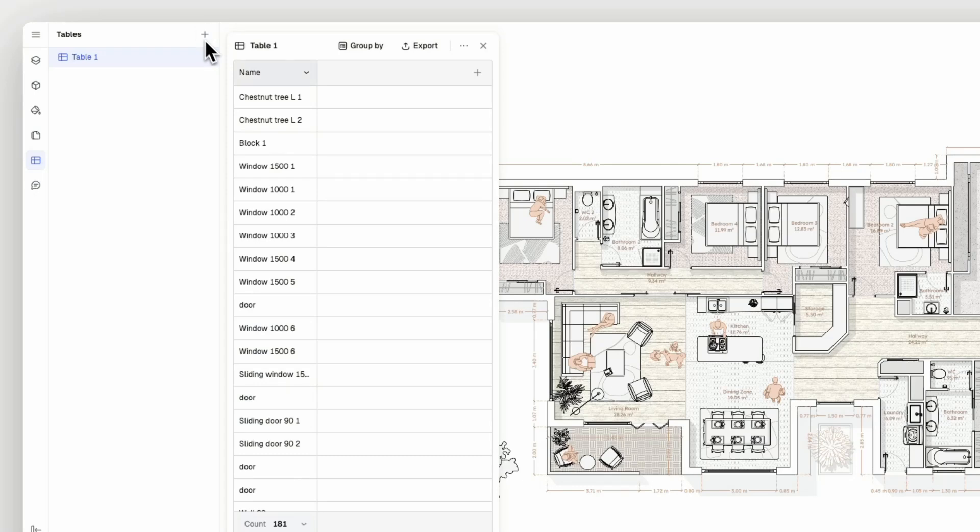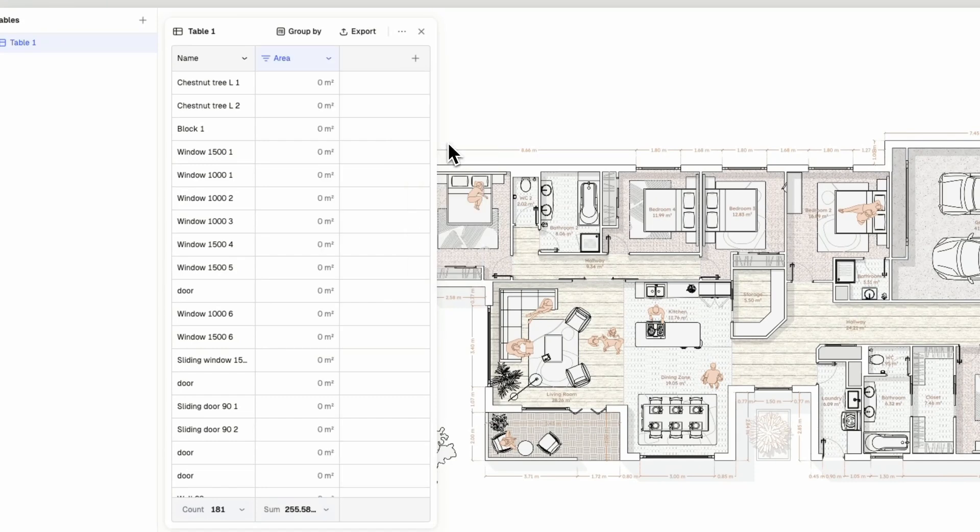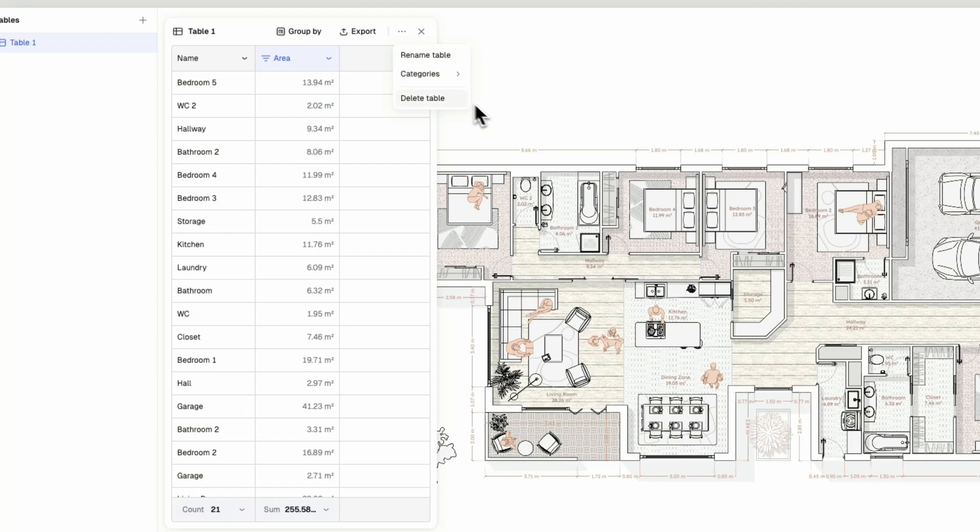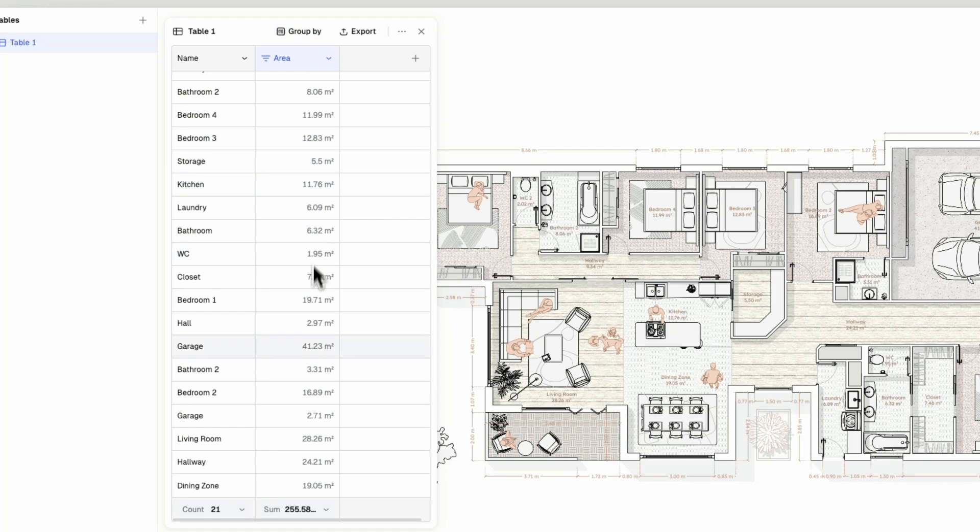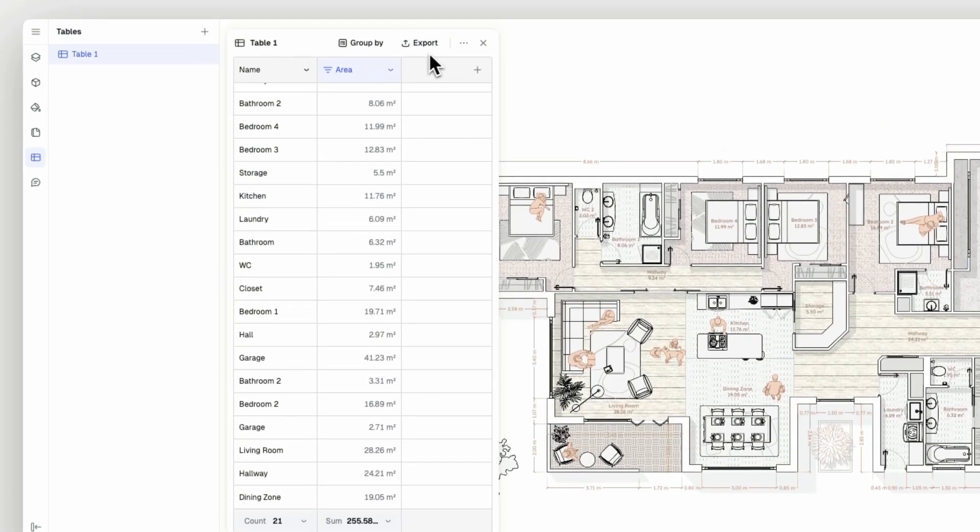In this case, I will select the area property. You can also enable and disable the wall, zone and block categories in your table. Now, I have a table listing all the zones in my model with their square meter count and a sum.